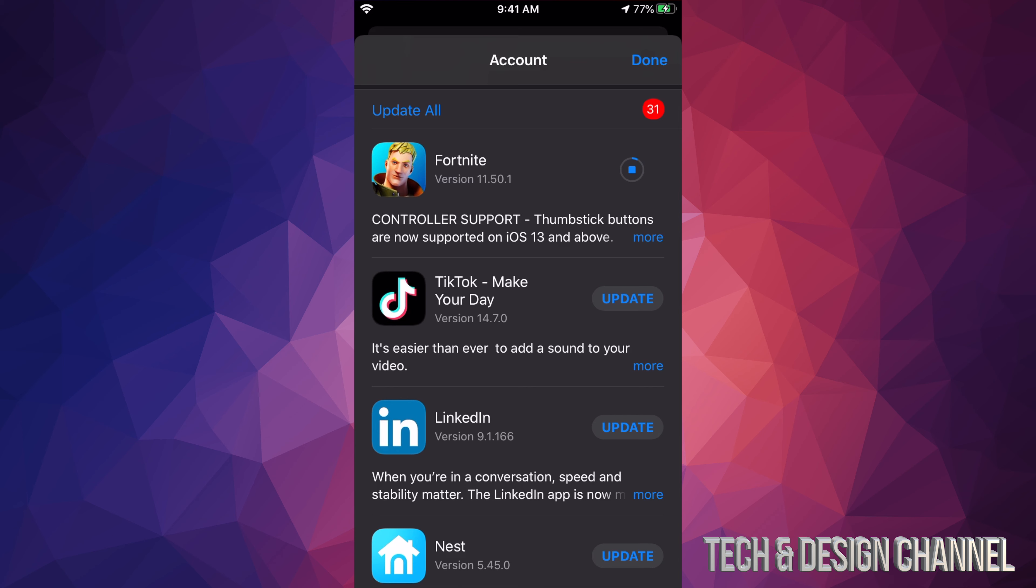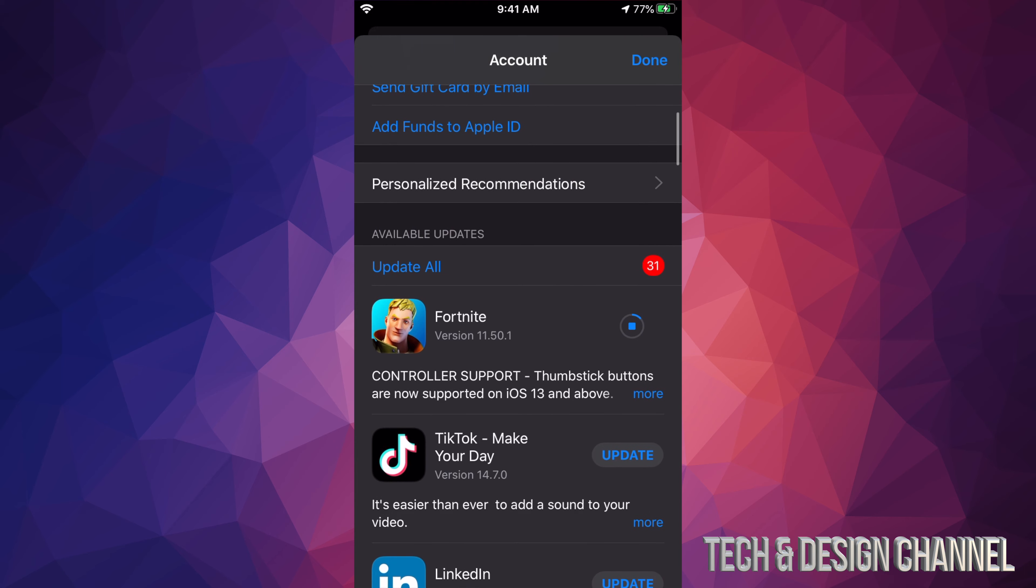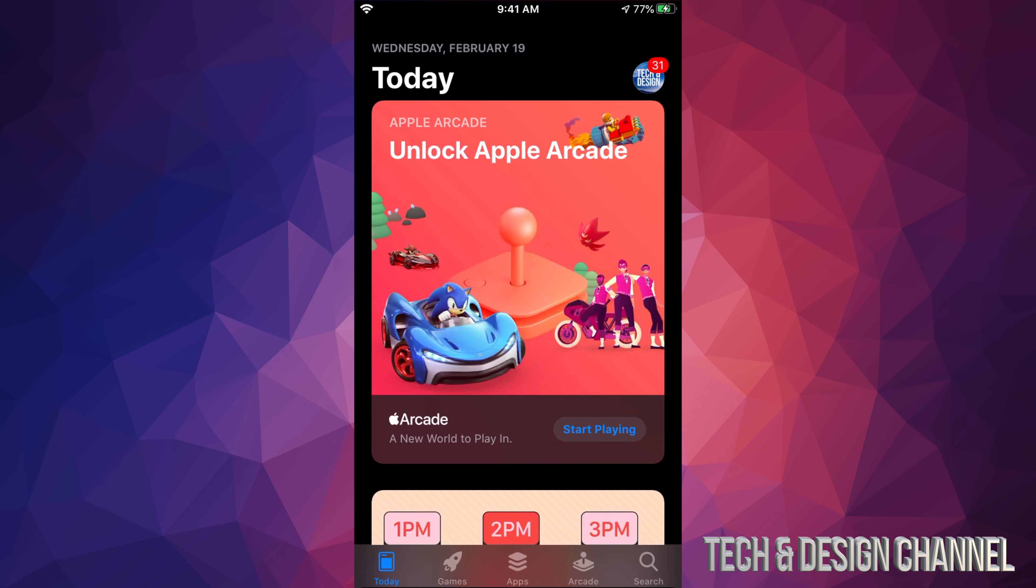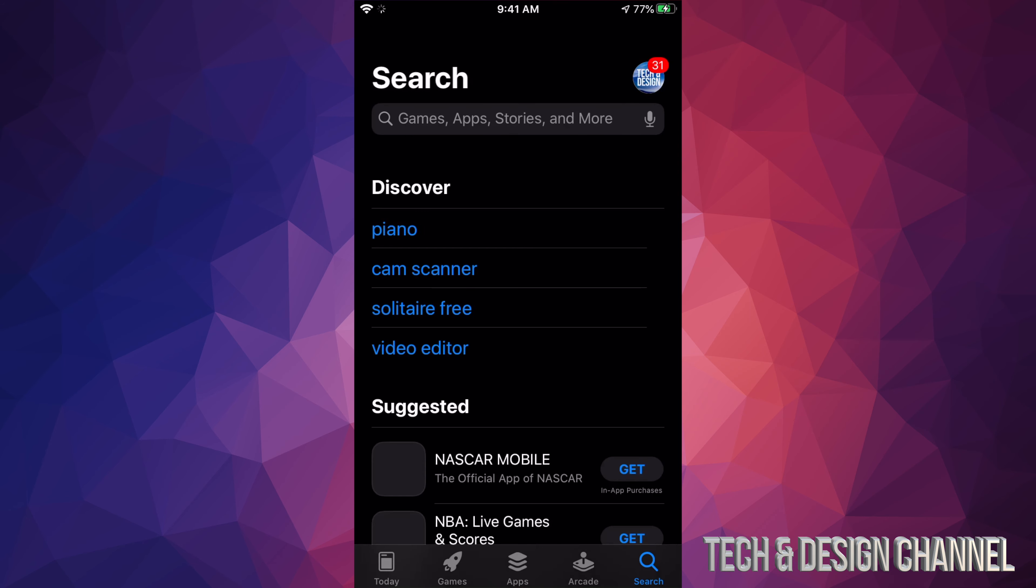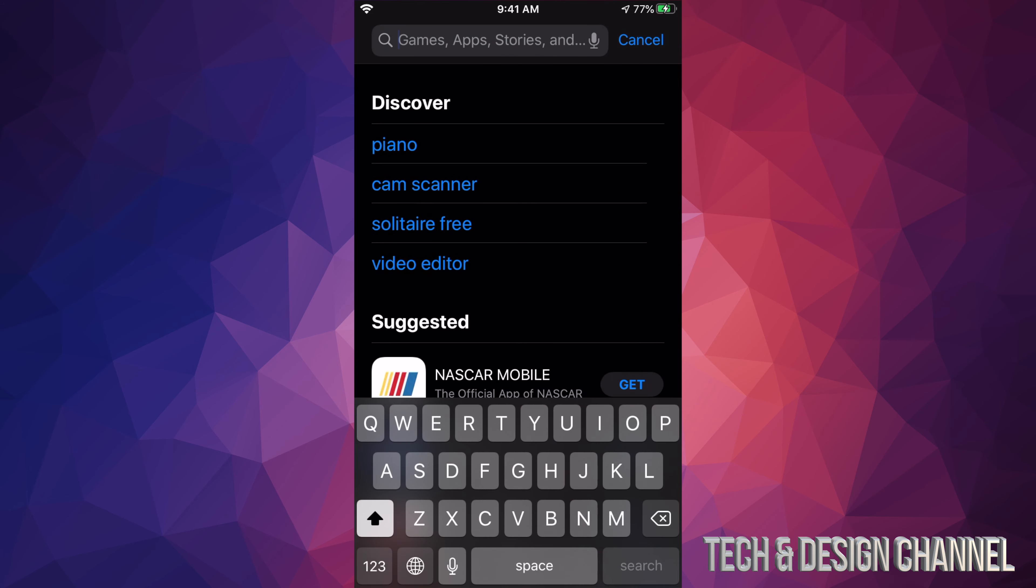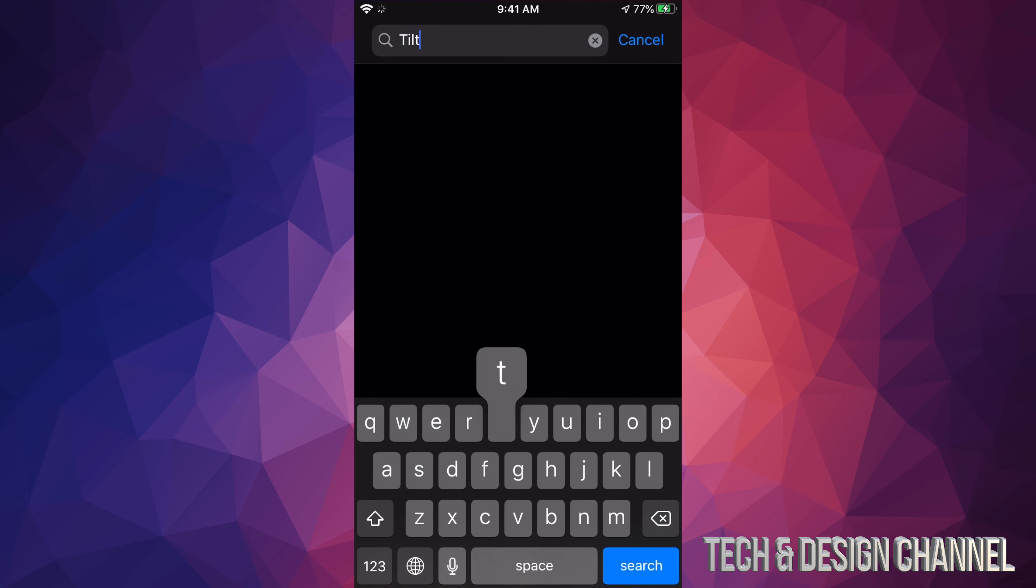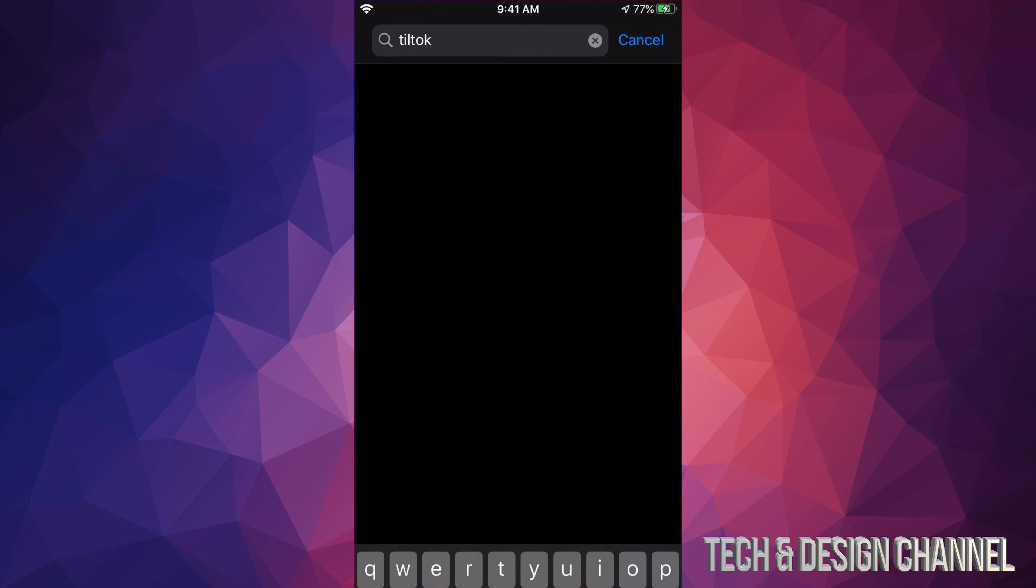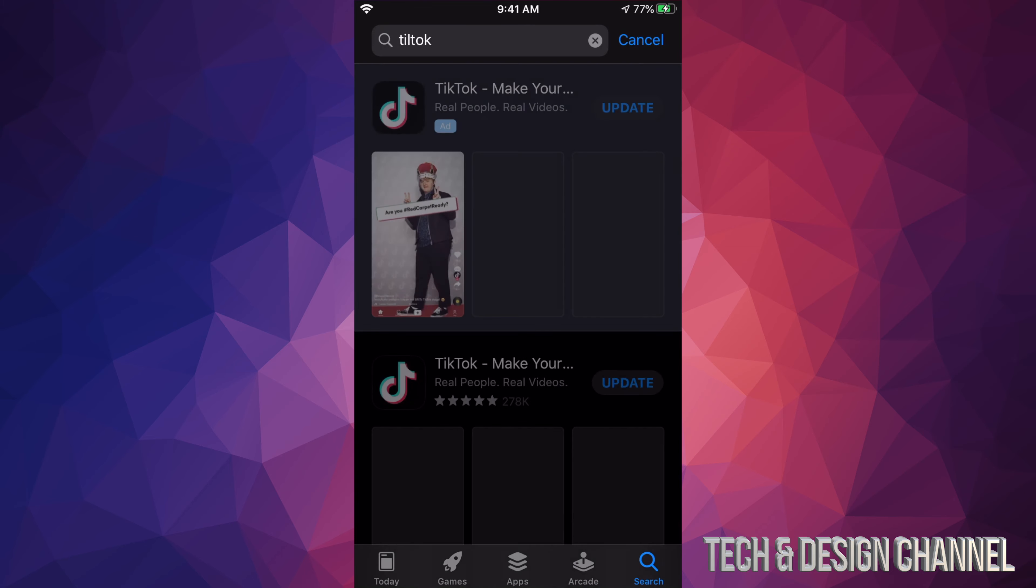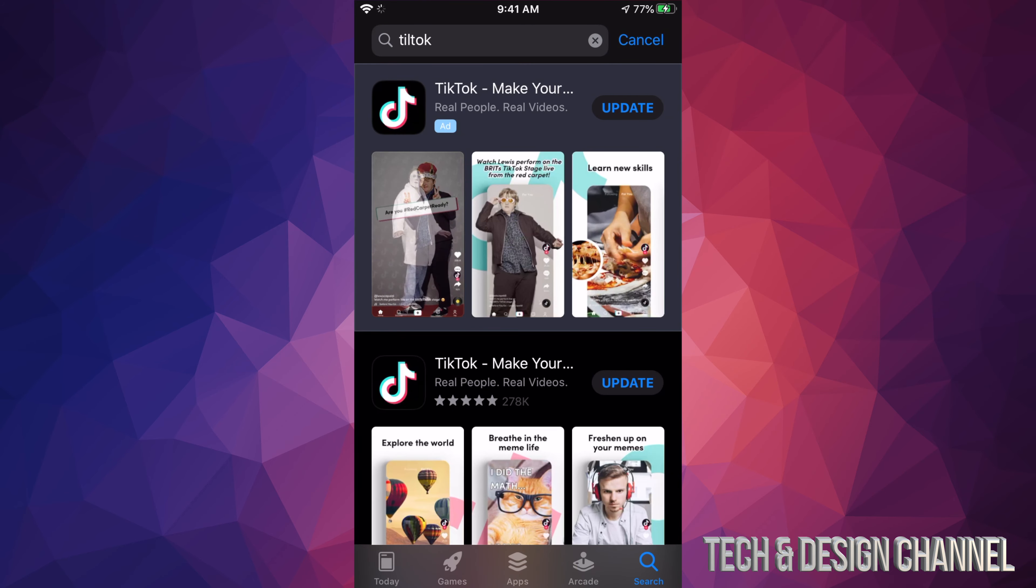If you're missing an update, so for example you don't see TikTok right here and you want to update it, we can always go and hit them done up here and we can search for it. We're going to search for TikTok. This is just in case you guys don't see an update.